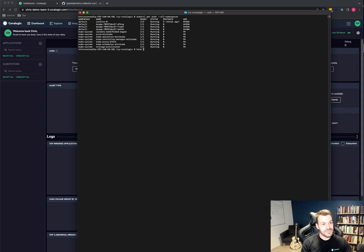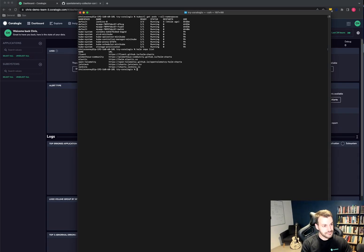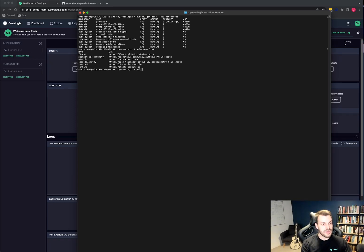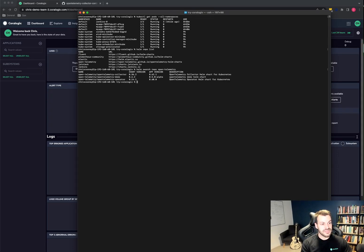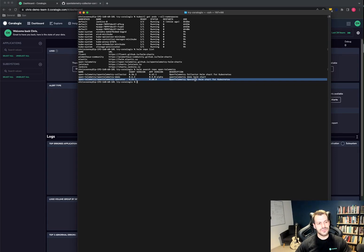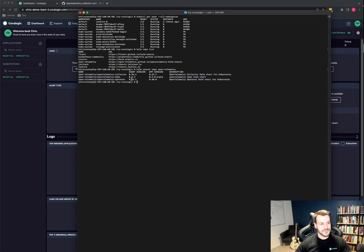So step one for me is just to list the repositories I've got. I can see the OpenTelemetry repository I've already added to my list. So if I do Helm search repo OpenTelemetry, we can see that I have the collector, the demo, and the operator. The operator is super cool. We'll definitely do some videos of that in the future. For now, we'll focus on the collector.